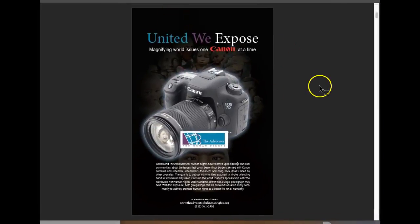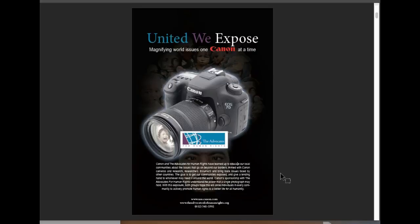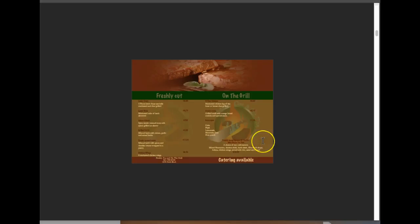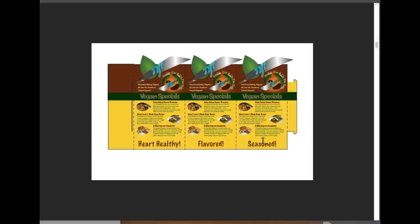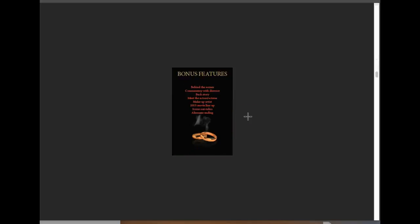All right, this ad looks fantastic. Now we've got the five pieces. We've got ad, magazine ad, book cover, menu, point of sale, DVD, CD, DVD cover.